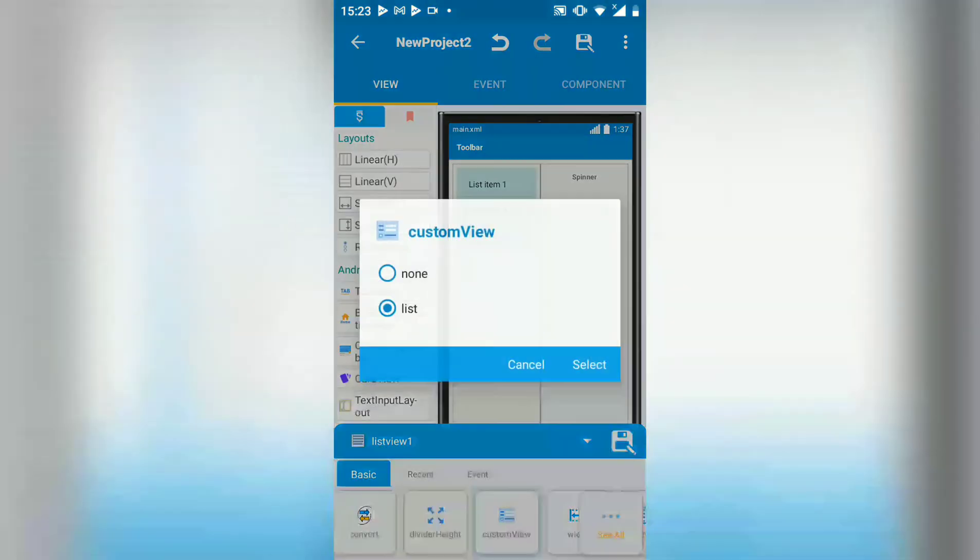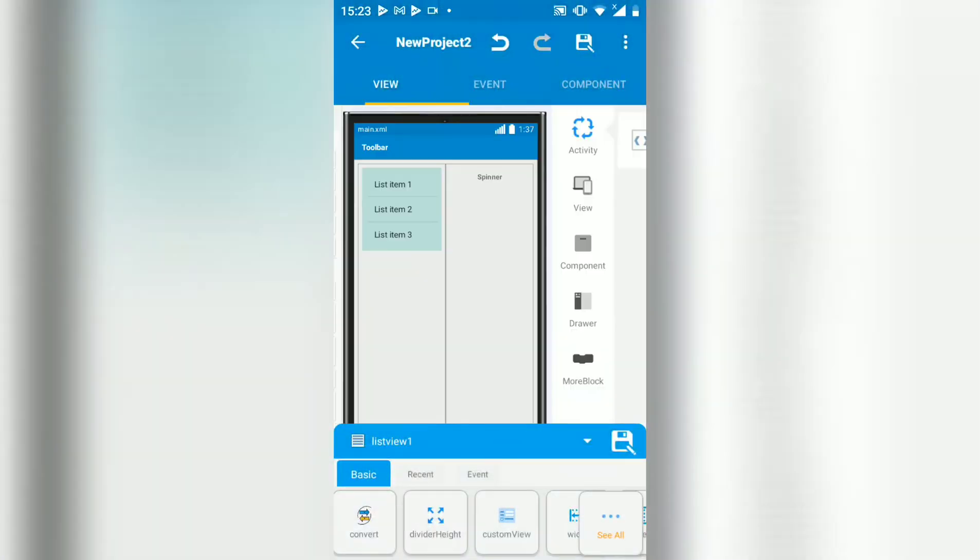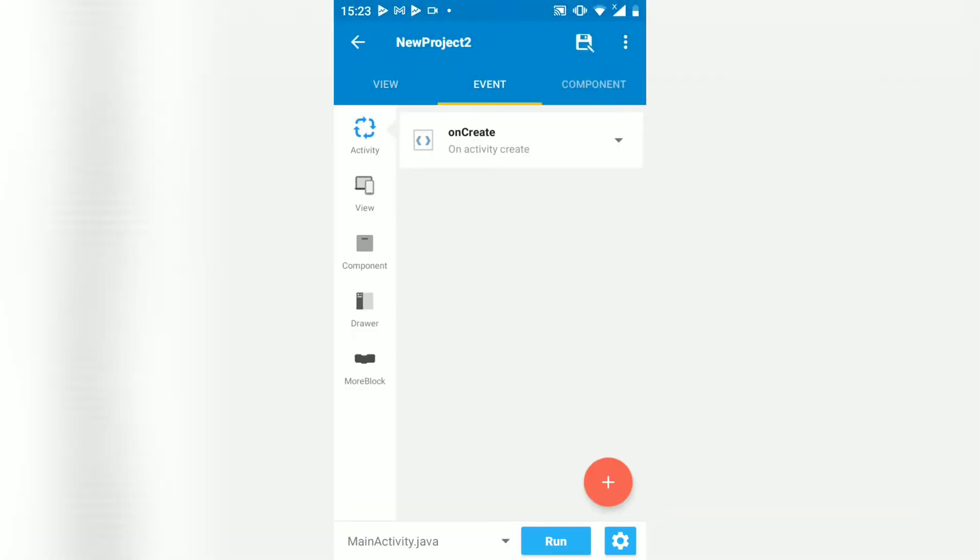Let's bind this. Let's choose your list view name. Then on bind. Let's look at on bind.